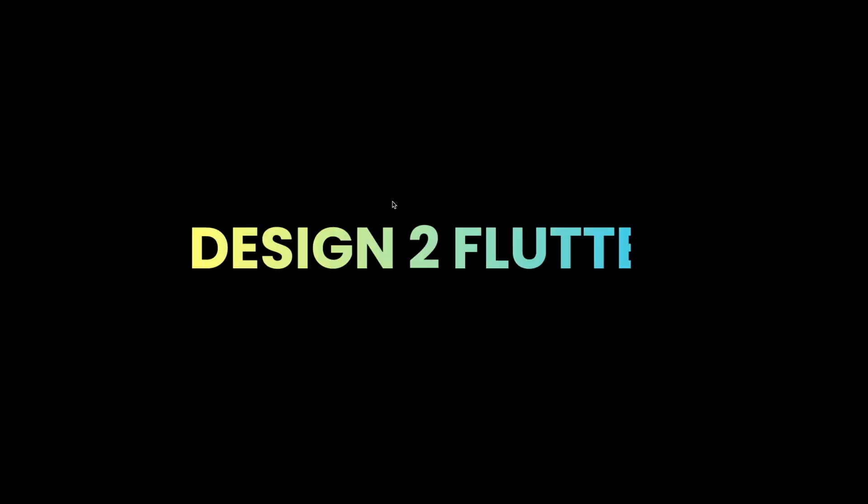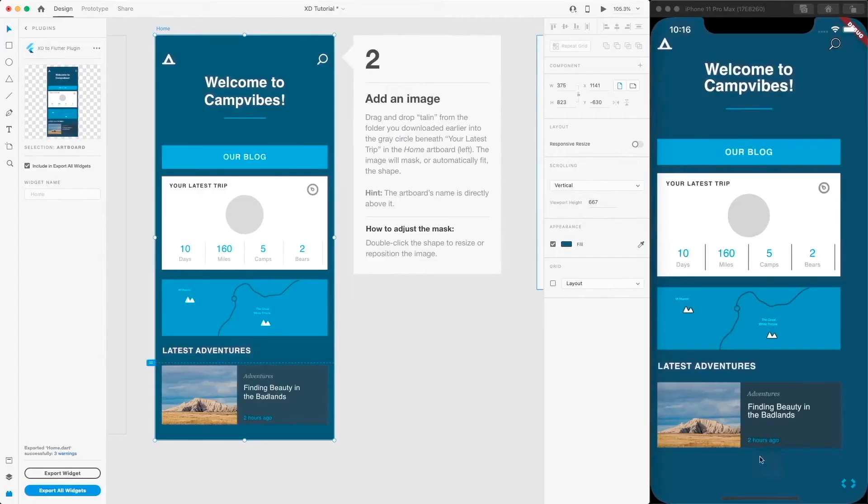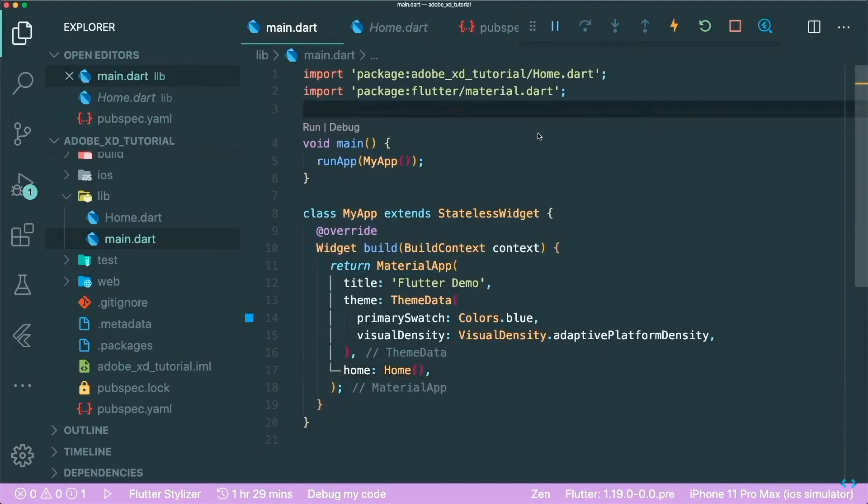This video is brought to you by Design2Flutter, the platform that improves your Flutter coding skills by building real projects. Adobe XD and Grant Skinner announced an update to the plugin Adobe XD to Flutter. For those who don't know, the plugin allows you to convert your mock-up design in Adobe XD into Flutter code.